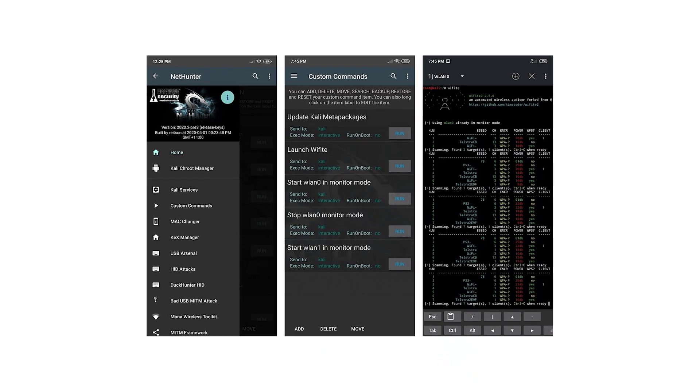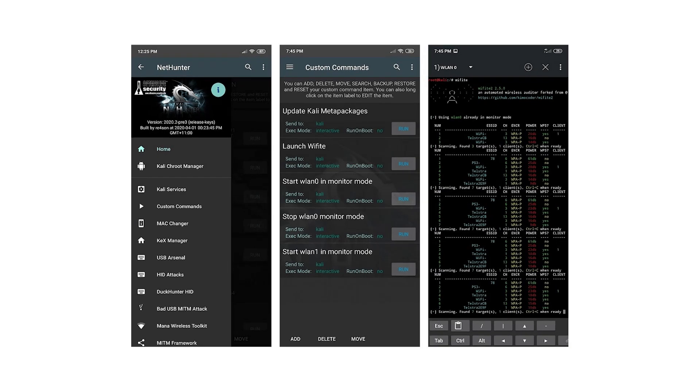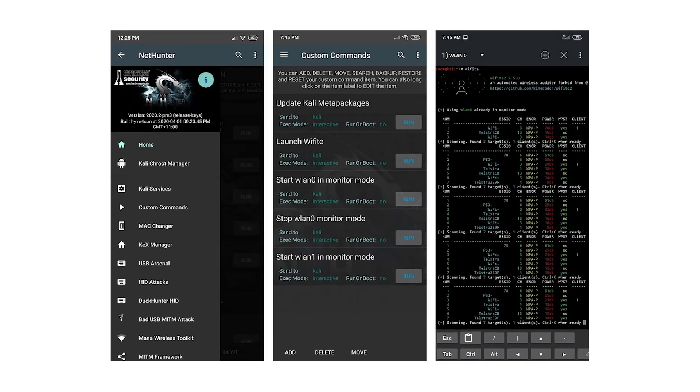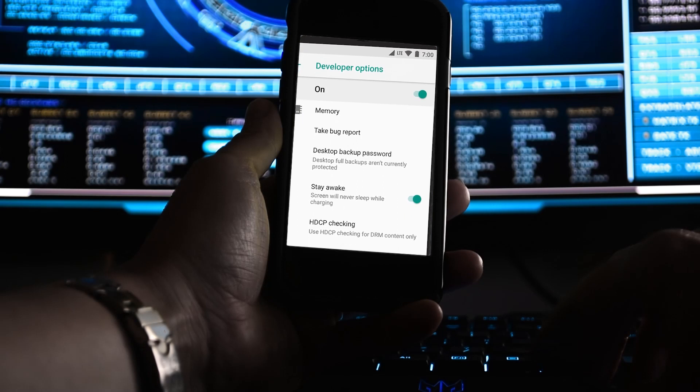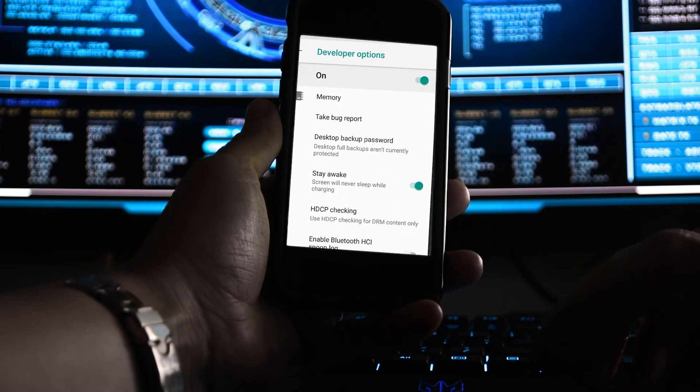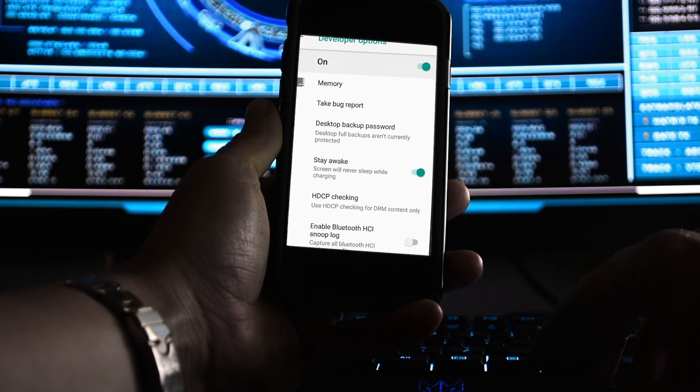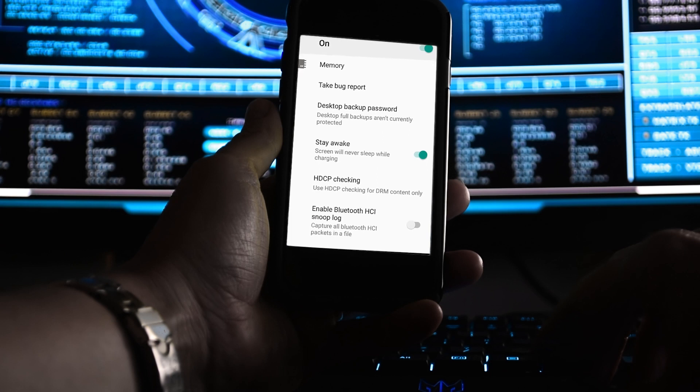Now let's get into how to install it on your phone. Number one: the NetHunter team builds and publishes images for a selected list of devices on the official NetHunter download page. Number two: putting your device in developer mode. Before installation begins, you must enable developer mode by navigating to Settings > About and tapping on the Build Number field seven times until you receive the notification that developer mode has been enabled. Go back to the main settings page and you will have a new section titled Developer Options.